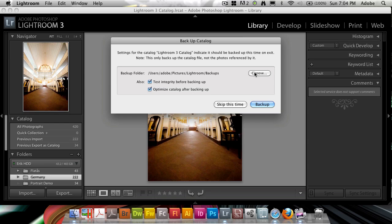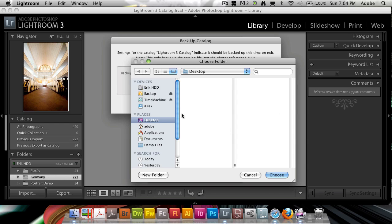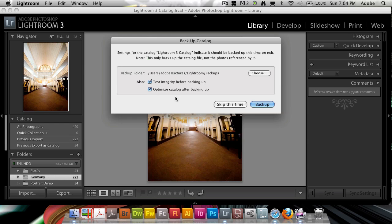So you select a folder location—should be on an external drive, maybe as well as in the cloud—where you back up your catalog file. And I advise you to also optimize it after backing up, as well as test the integrity before backing up to make sure it's not corrupt.